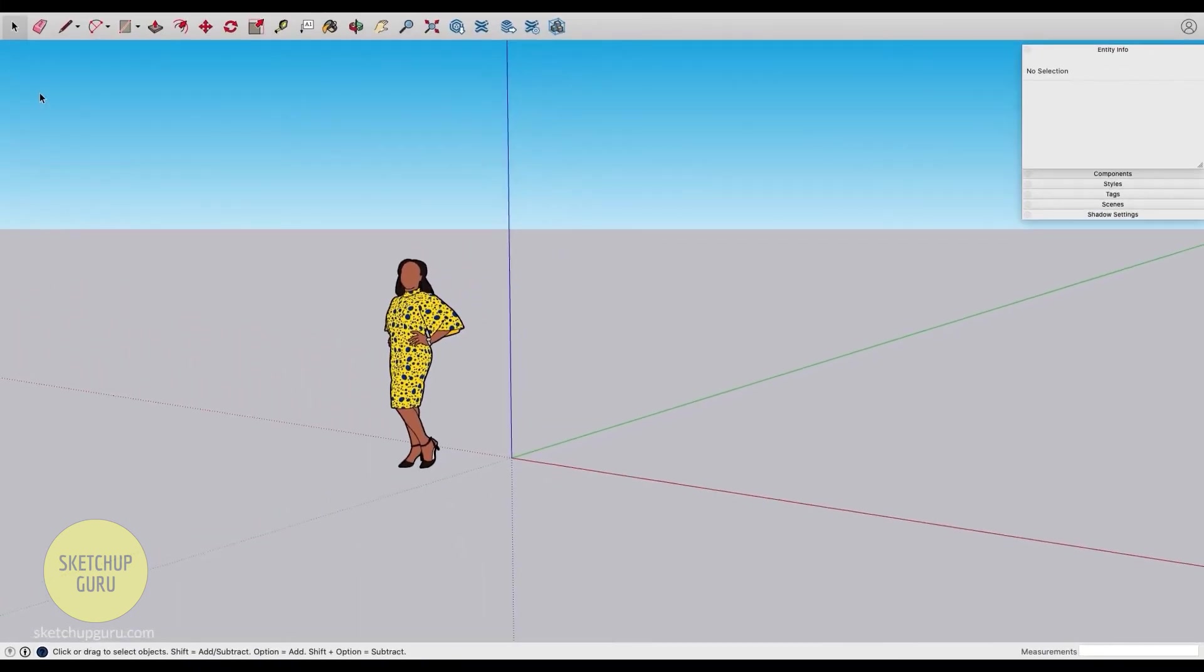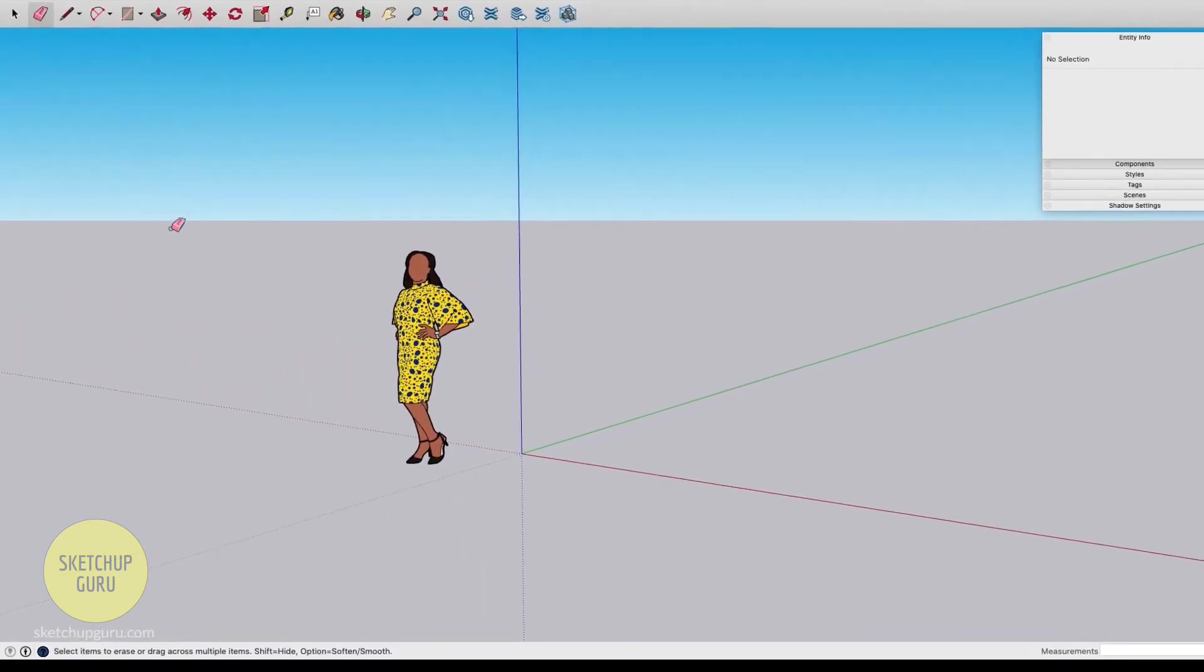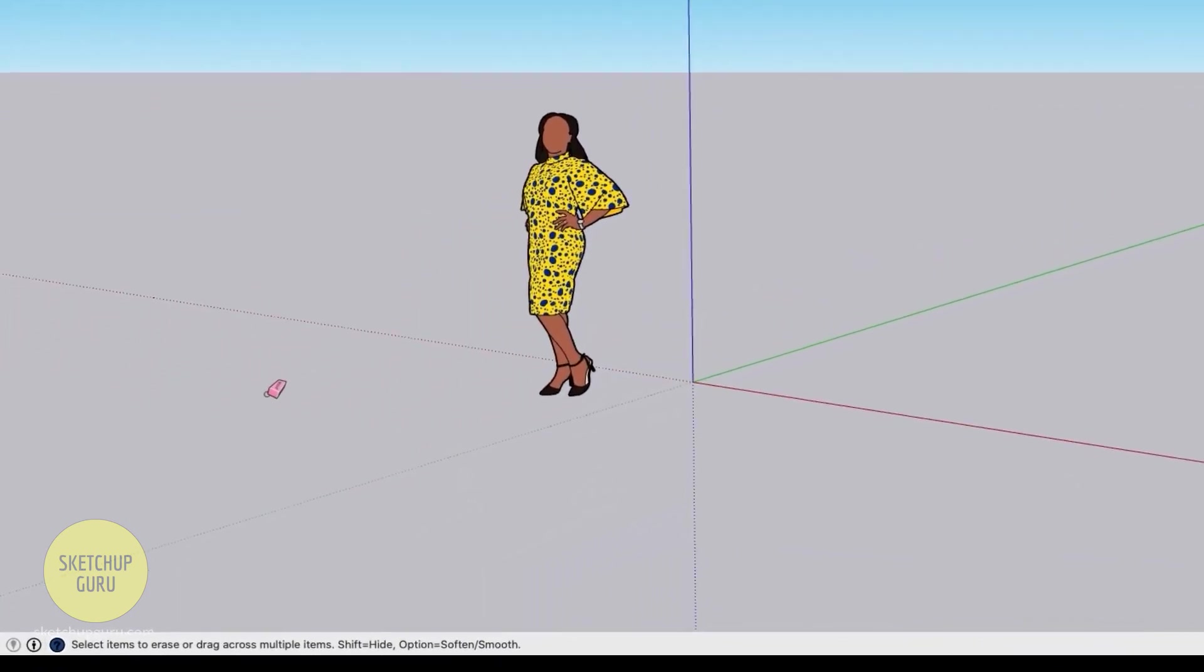On the bottom left as mentioned before is our hint box. For example, if I click on the eraser tool, you can see that the hint box changes to denote what the eraser tool does, which is select items to erase or drag across multiple items. It gives you the appropriate hints during the start of the function, mid-action, and after you've done applying a function or tool.